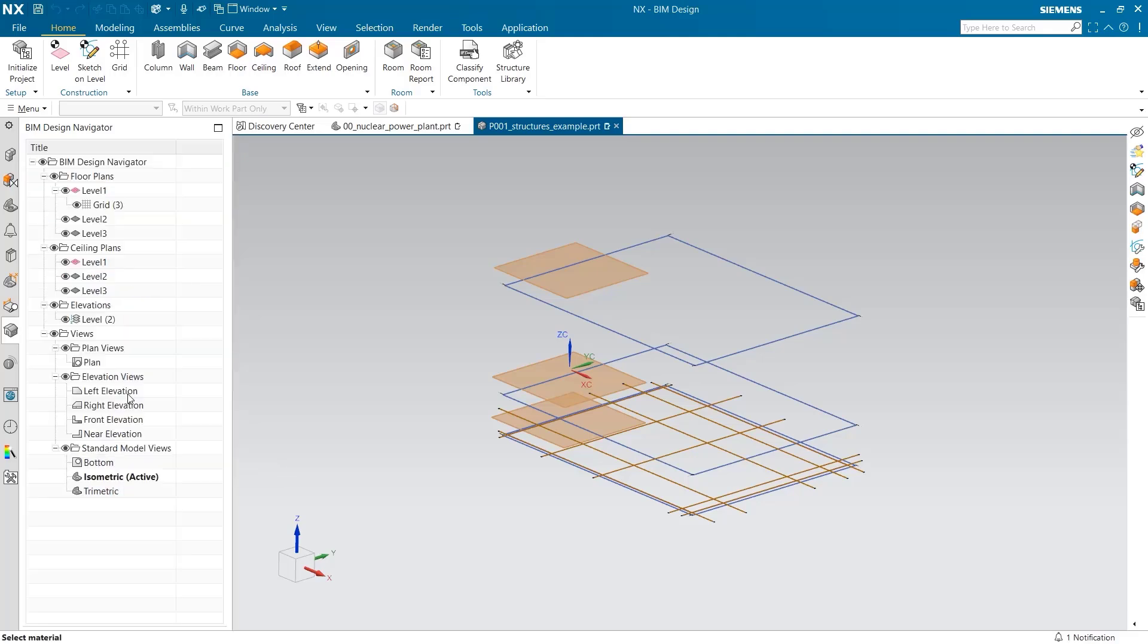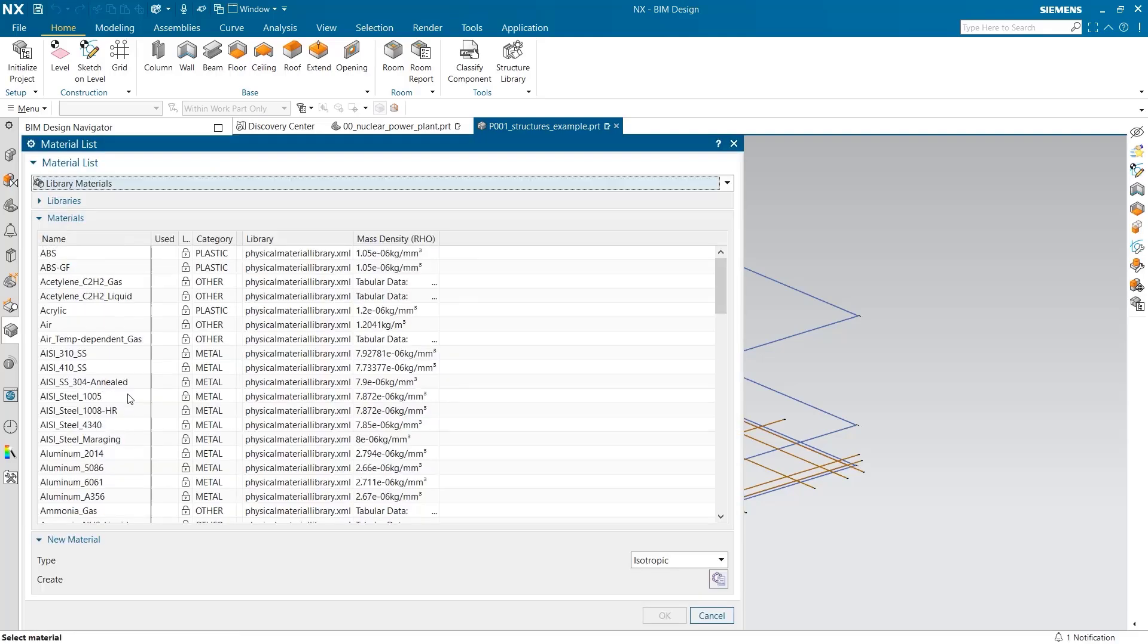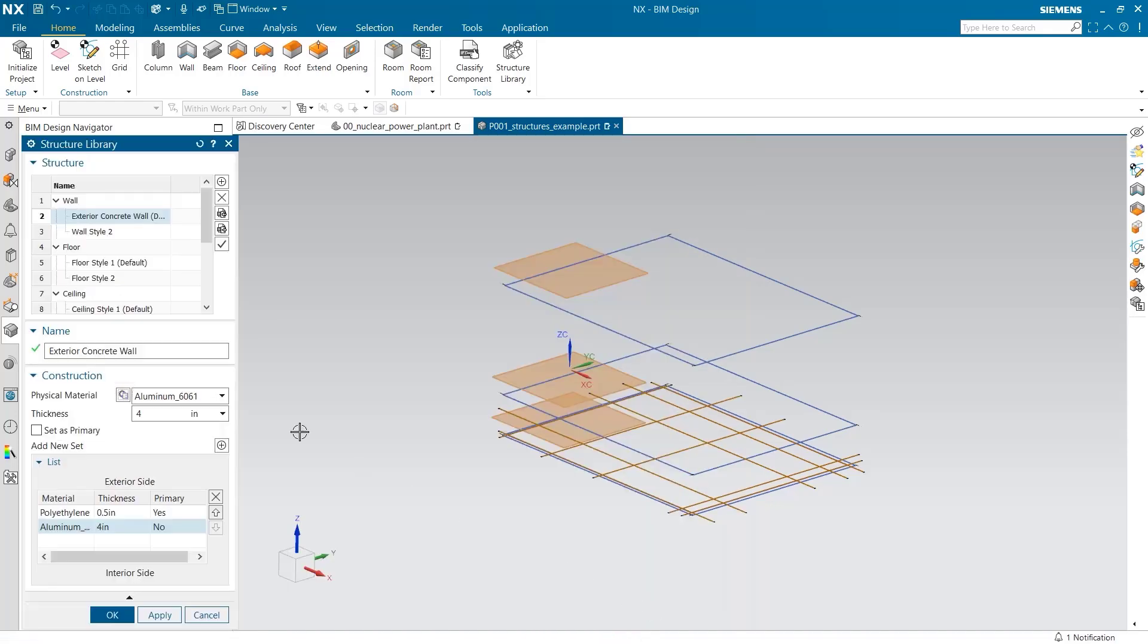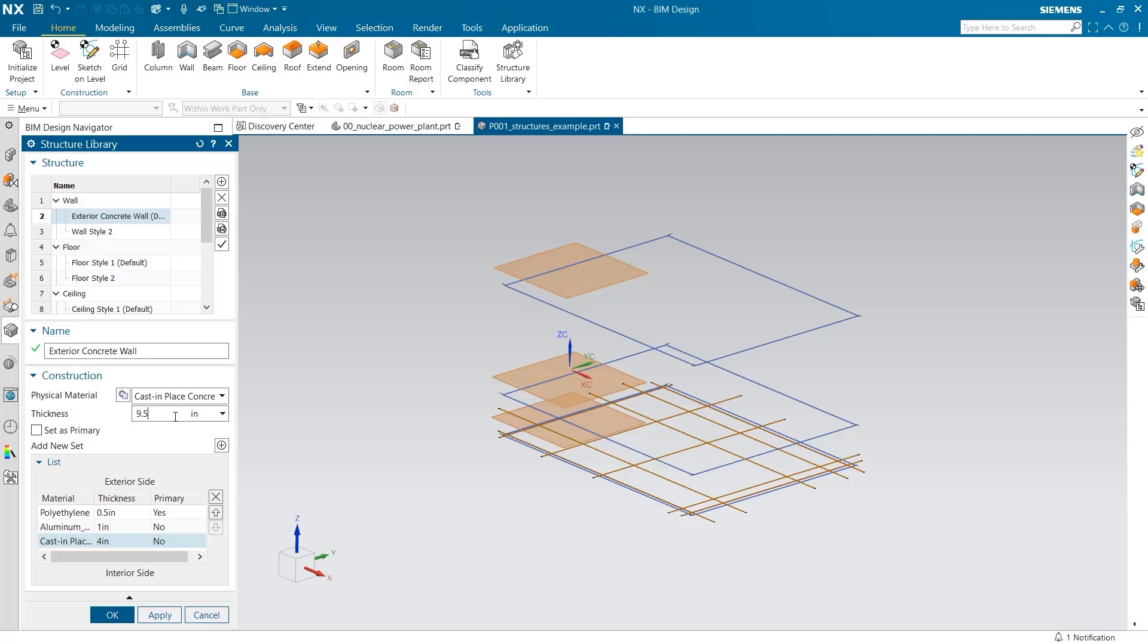Next, I'm going to use 6061 aluminum to simulate piping inside these walls. Here, one inch is required. I now need 9.5 inches of cast in place concrete.